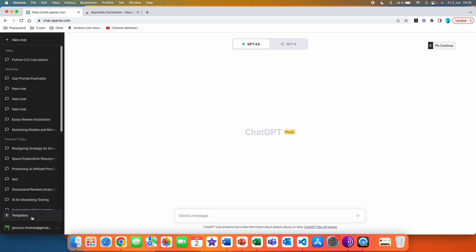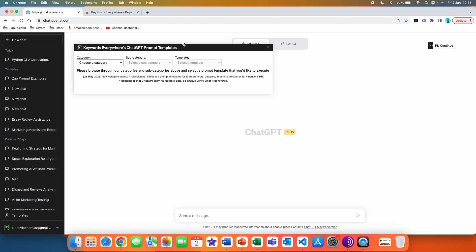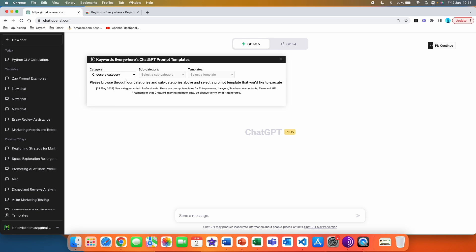When you click on Templates, you are going to get a window with three different options: category, subcategory, and templates. It says to browse through the categories and subcategories and select a prompt template you'd like to execute. The good thing is that it's updated very frequently — the last update was on the 28th of May 2023, and on that update they added a new category: 'Professionals', which I'm going to show you in this video as well.